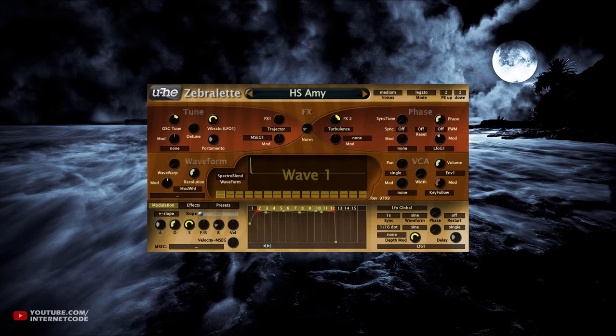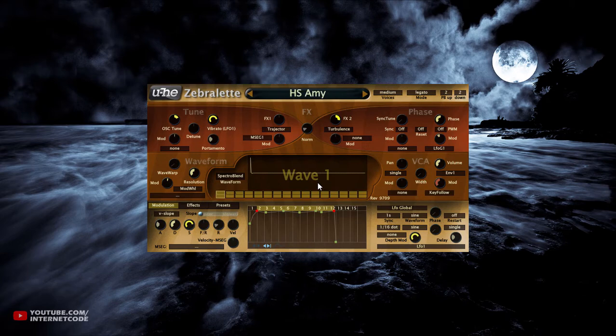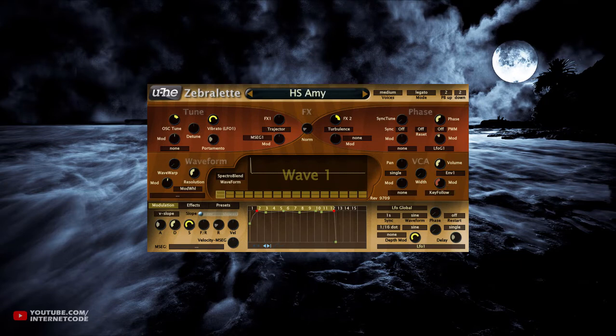This is UHE Zebra Let — it's a free version of Zebra 2, which is a paid version by the way. This only has a single oscillator, but it does have a wave shaping tool and it has 24 spectral effects. This is pretty good for sound designers, or also for people who are just getting started.